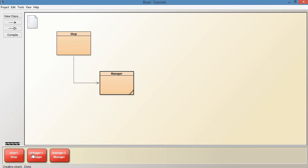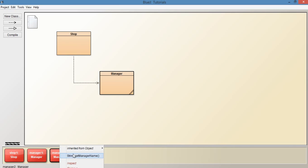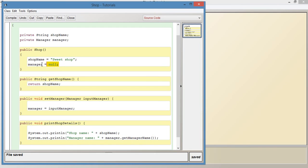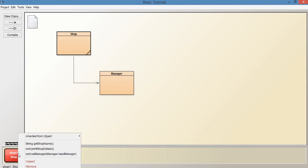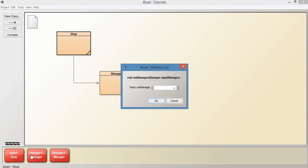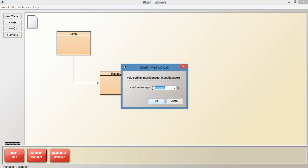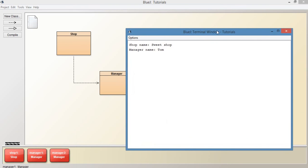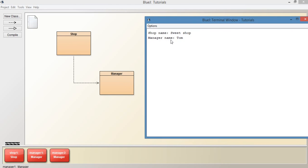So we've got manager one which represents Tom - we can call the getManagerName method and it returns Tom. Manager two is James. Now in the shop, if we print the details it's not going to print out with the manager, because as we said, we've initially set manager to null. So what we're going to do is right-click, set our manager, and we can either write out manager one or manager two, or just click on it. So we click on manager one and it'll automatically put it in there for you. Now if we print out the shop details, you'll see that it says shop name: sweet shop, manager name: Tom.